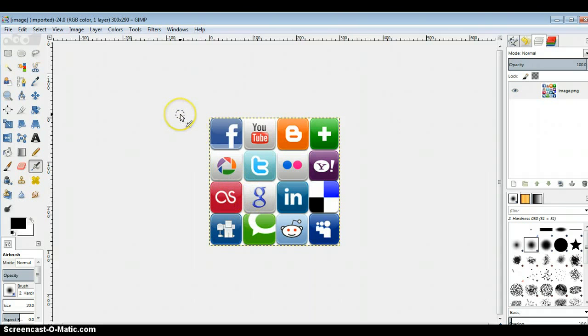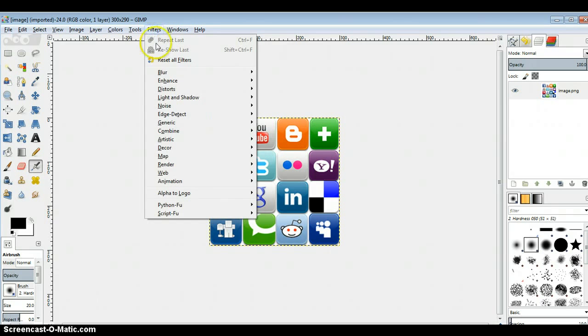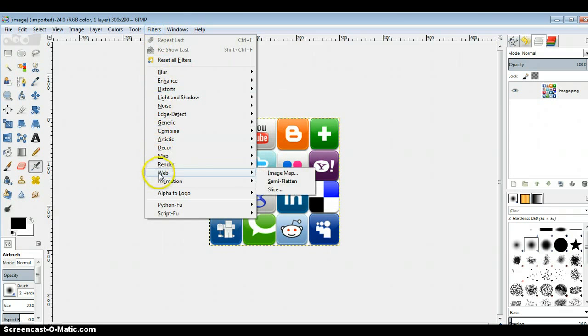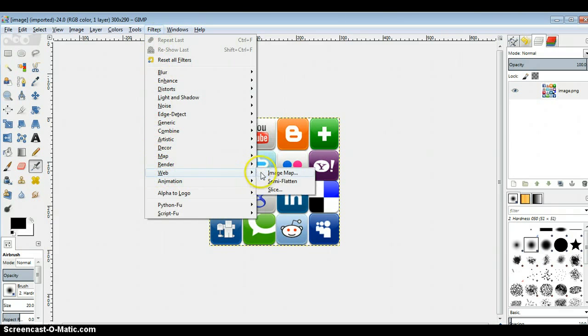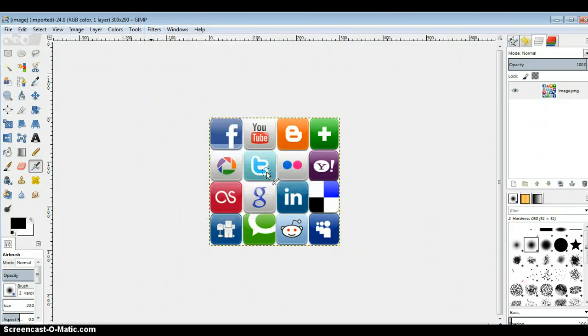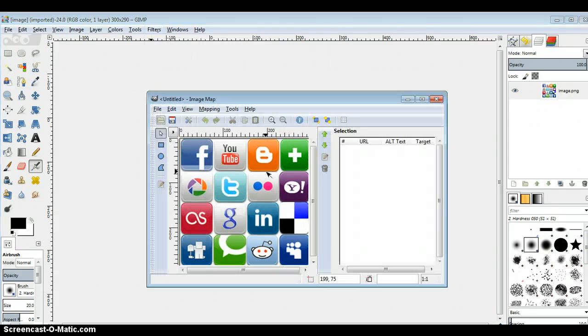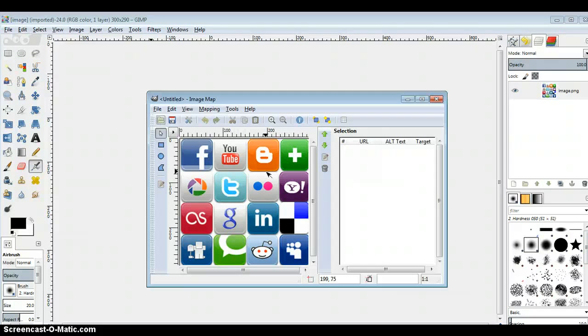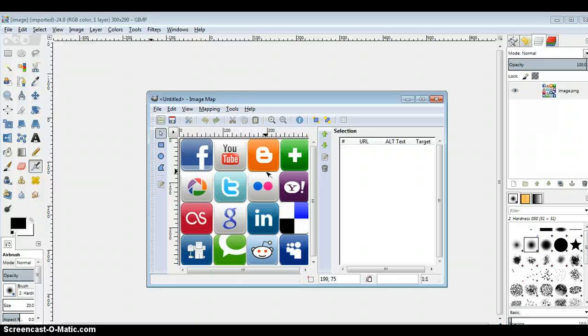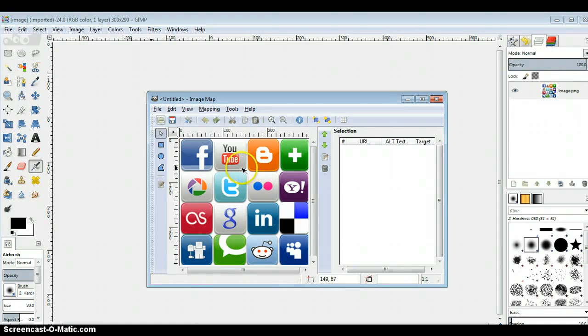So then what you do is you go to Filters and you go to Web and you'll see it says Image Map. Click on image map. It's going to open it up into a different dialog box, and here is where you're going to actually create the code that's behind this image when you place it into your web code to make it a map and a clickable link.